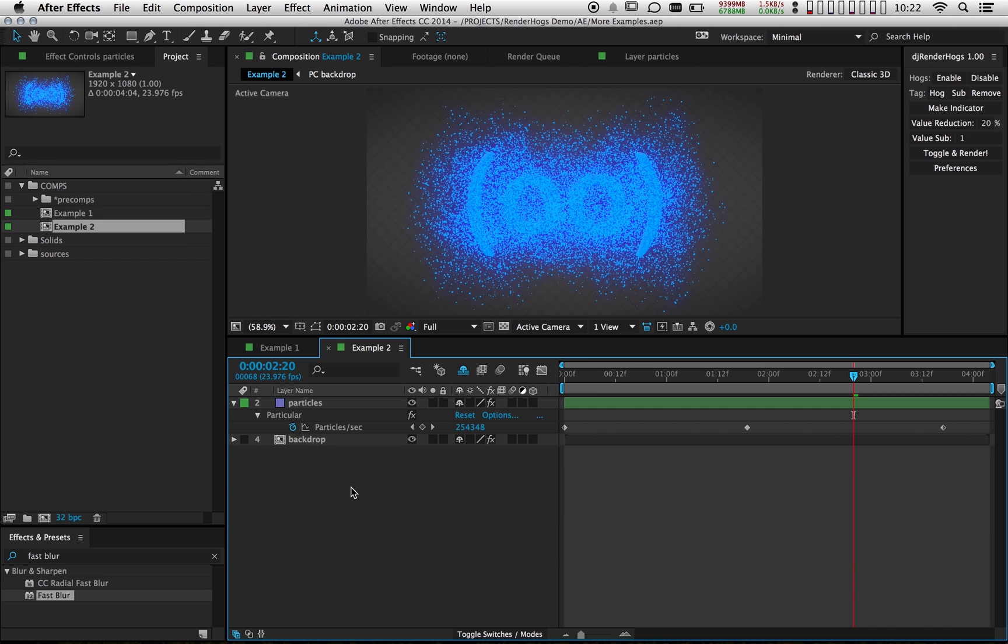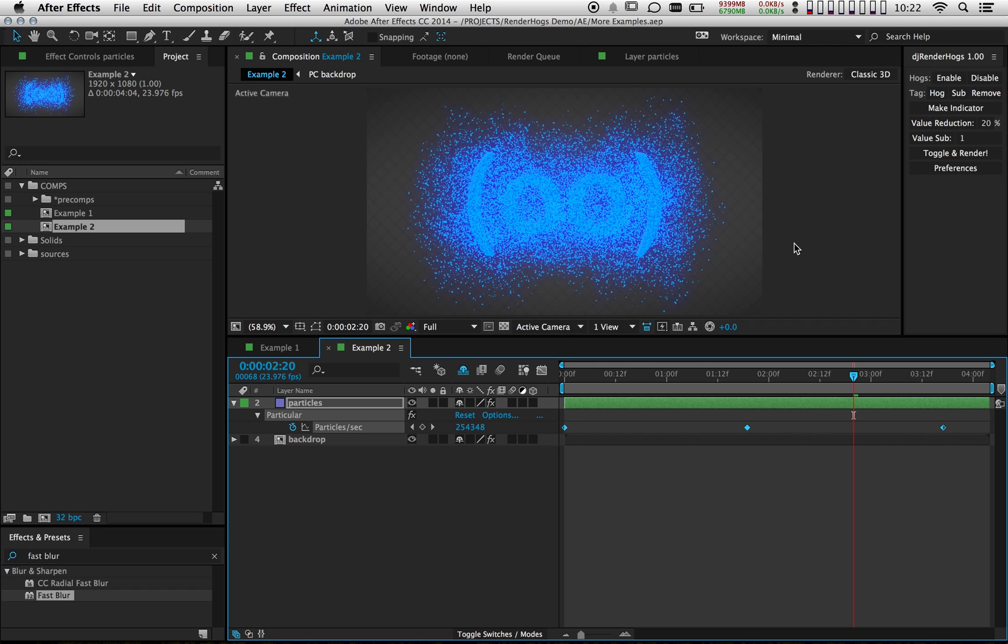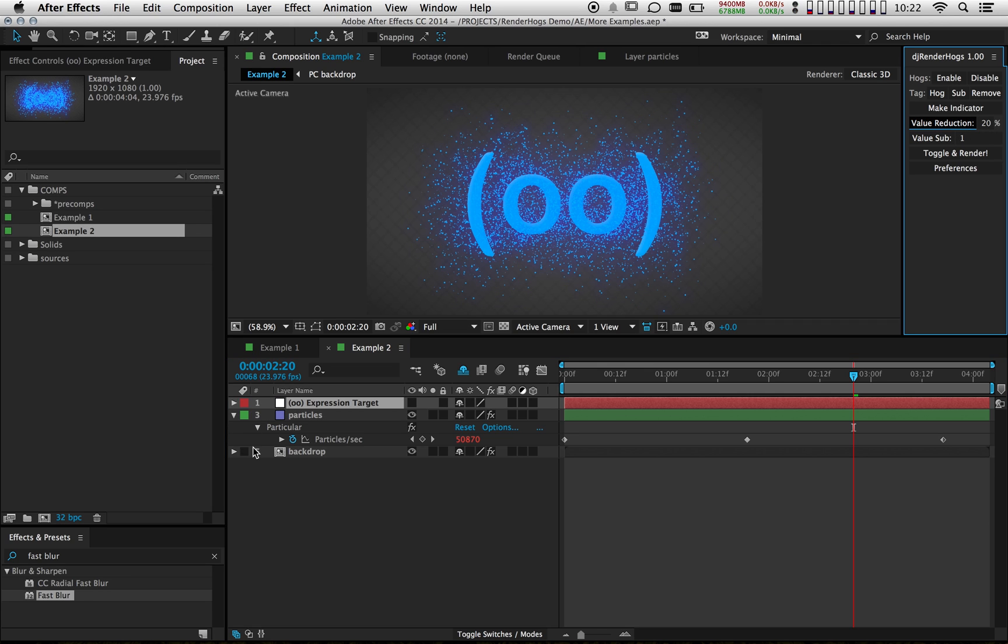For my last example, I want to show you value reduction. It works a lot like value substitution except that it's going to take this value and reduce it down to whatever percentage I specify. In this case, that's going to be 20%. So I'll click on value reduction.